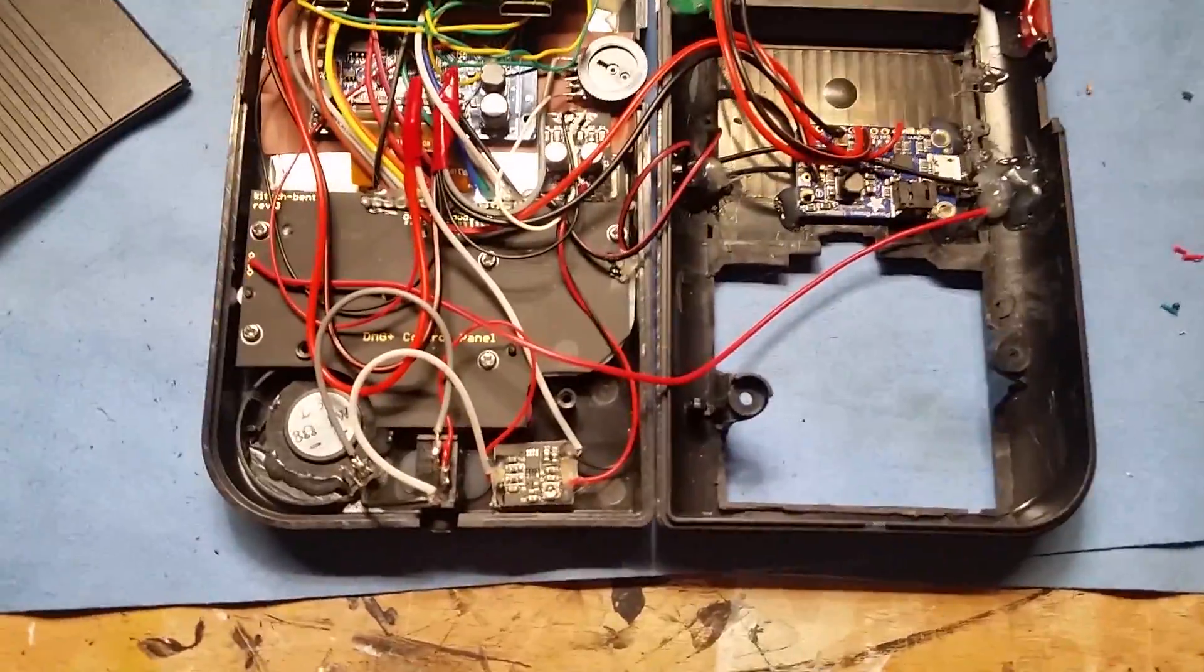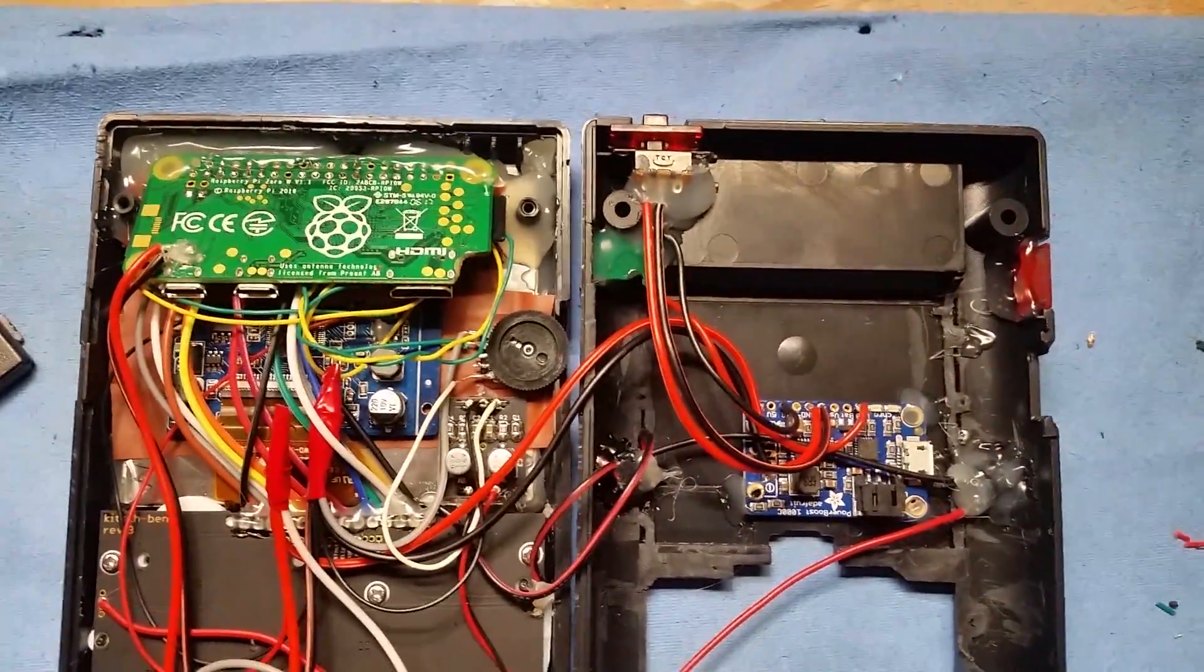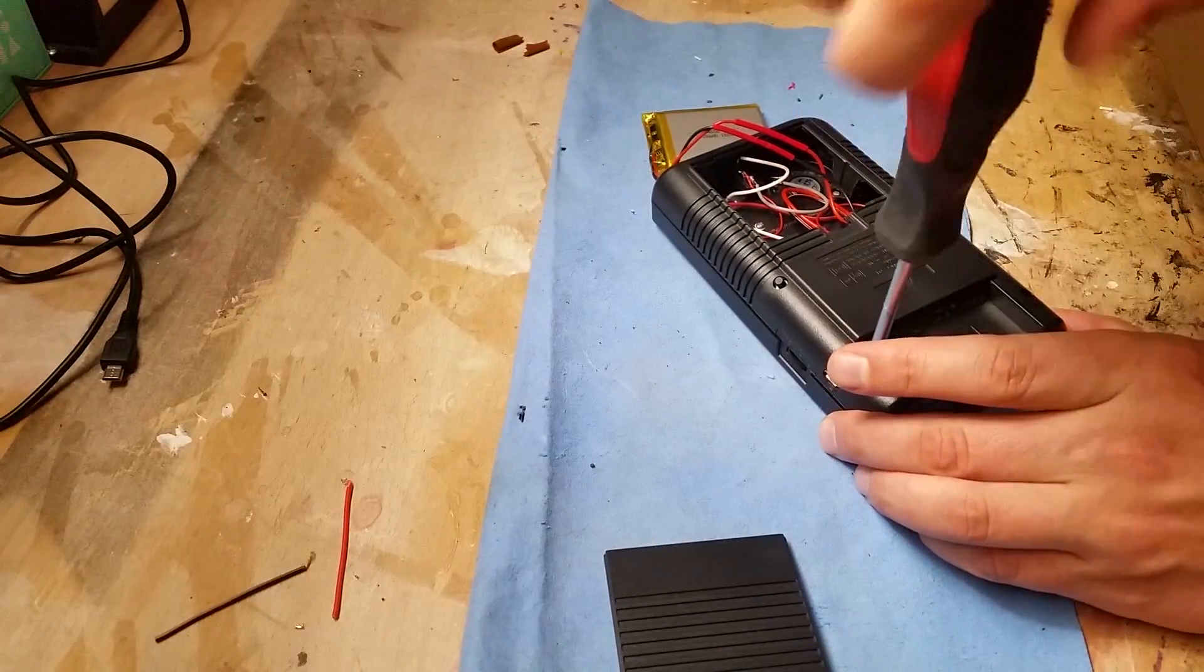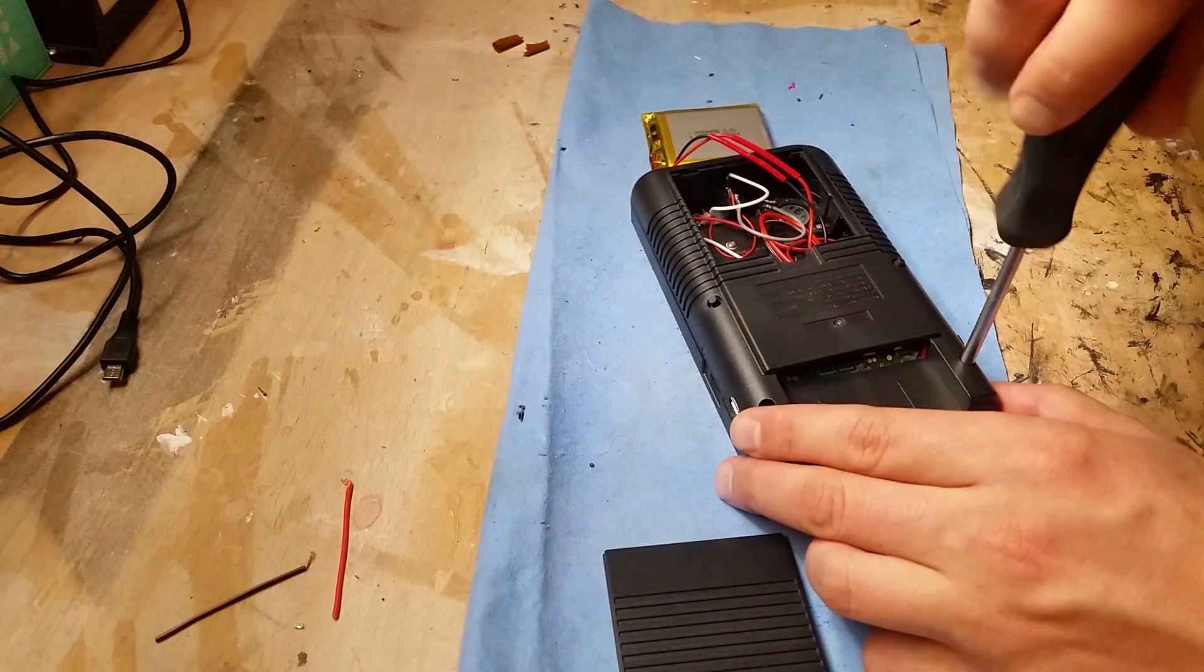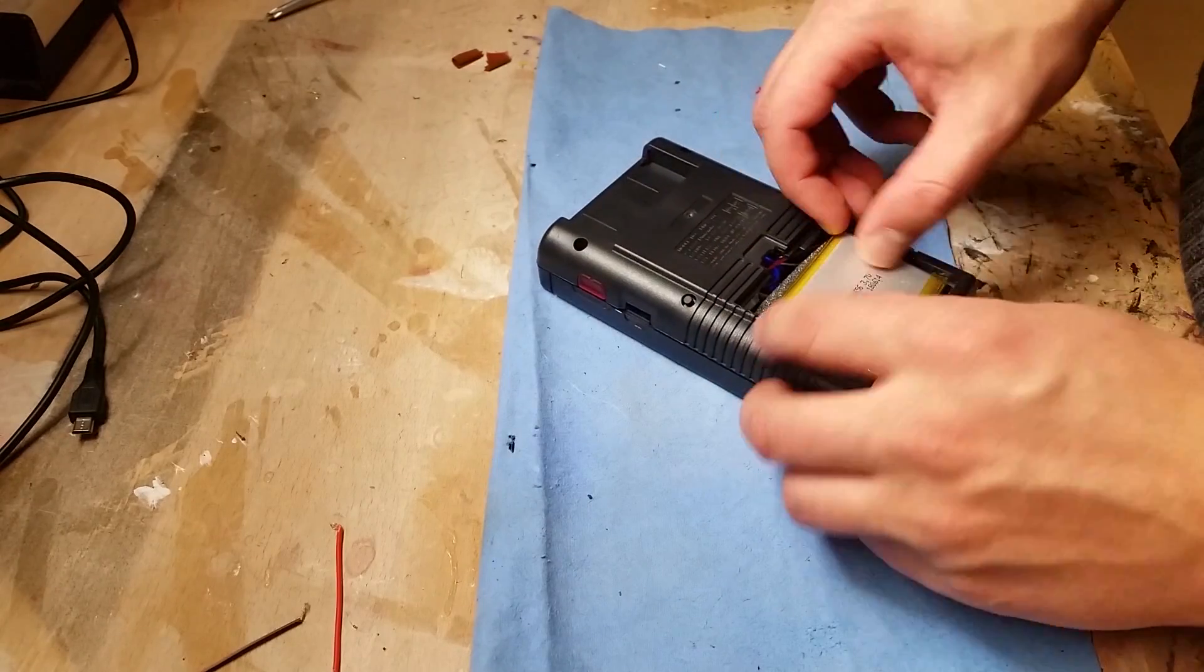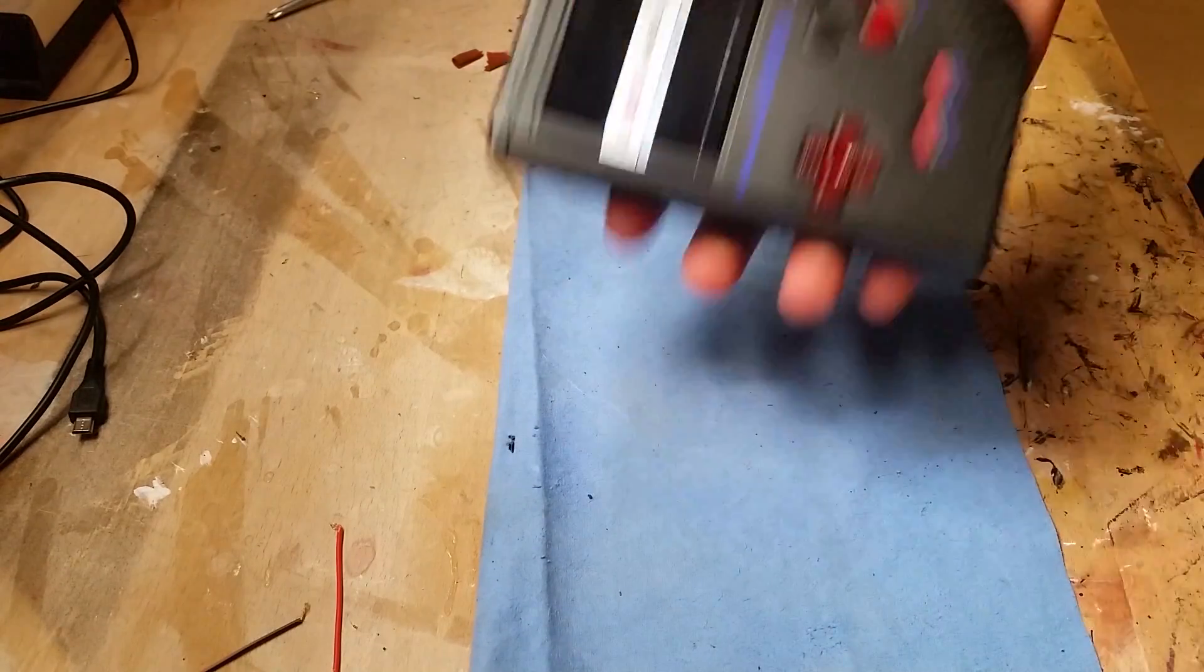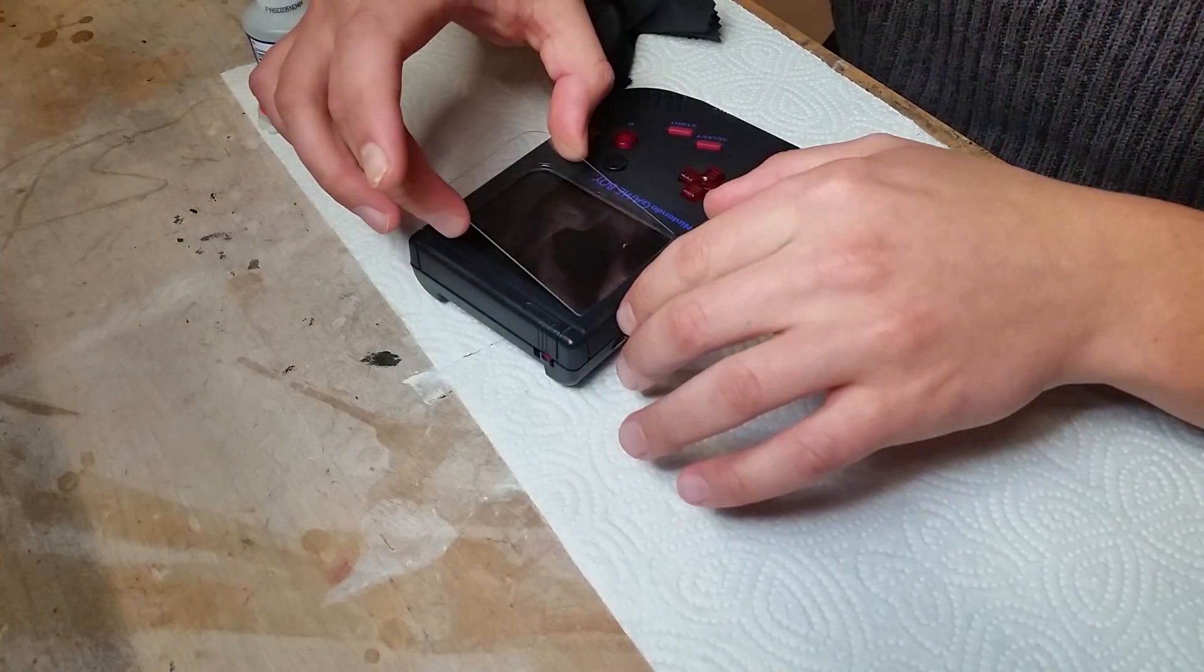So we are almost done. I'm closing the case, put a little bit of foam underneath the battery and gluing in the window. Don't use too much glue as I did. It will mess up the edges.